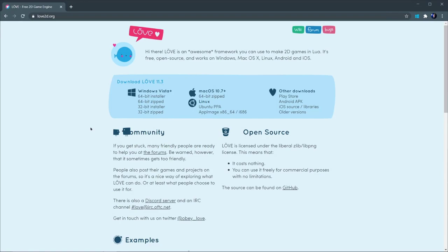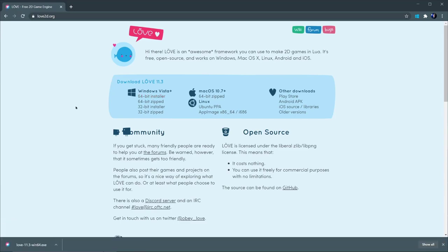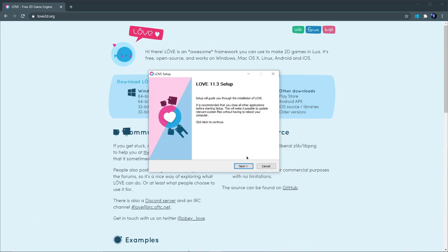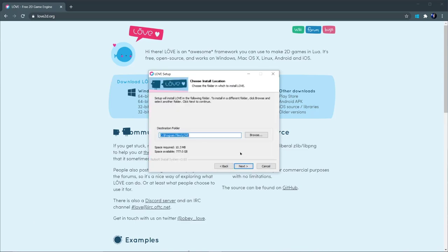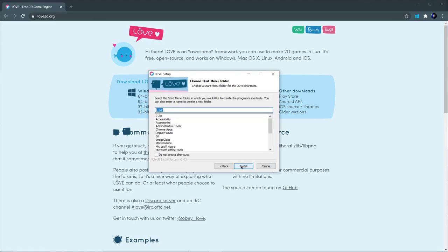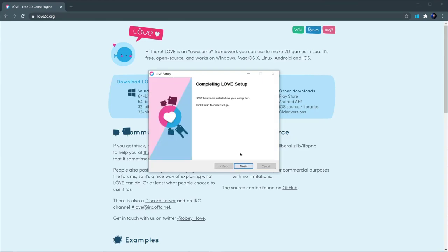The first thing we'll be doing is installing Love. This is very easy — you just go to love2d.org and the download links are right there. Just choose the appropriate link for your operating system. If you're on Windows, I recommend the installer. When it's done downloading, go ahead and run it, go through the steps, next, I agree. Make sure you keep track of the destination folder. Choose Next, and then Finish.